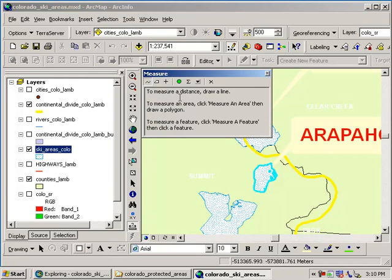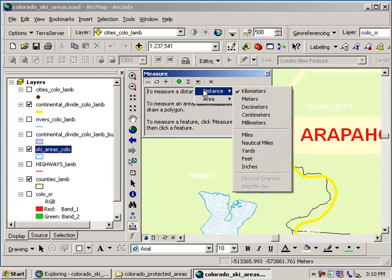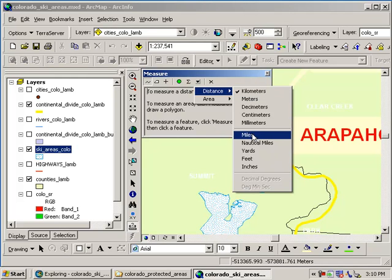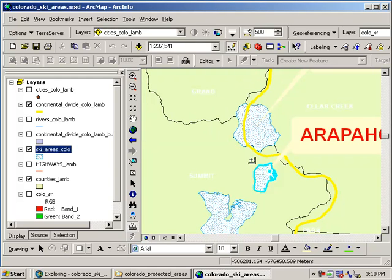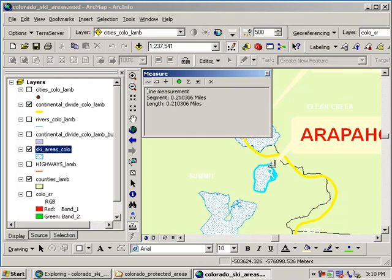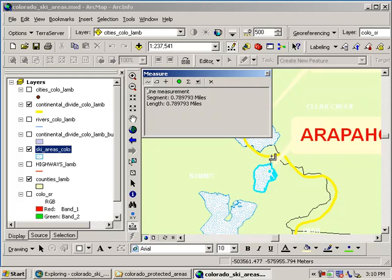And I'm going to click on this small drop down arrow and measure the distance. Let's say I want to measure it in, I've got a lot of choices here. Let's go ahead and pick miles. So now with my measure tool I'm going to pick one end of the Arapahoe ski area. And then I'm going to draw it over until it hits the Continental Divide.